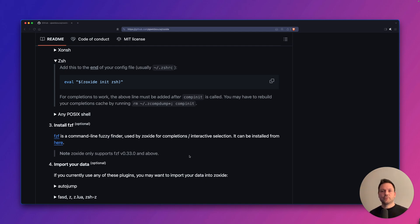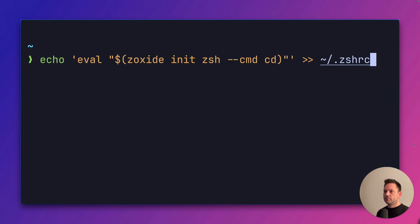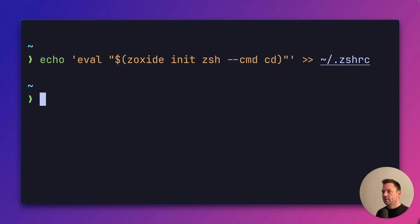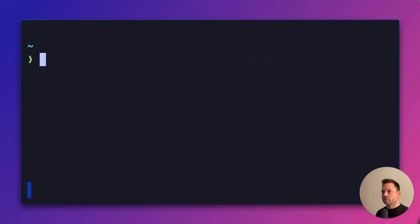But we still want to use our muscle memory for cd. Zoxide can completely replace cd. So instead of the default line, we are going to use this one in our zshrc. By using dash dash cmd cd, we are replacing the default cd command. And now we just restart our terminal. Now we can use Zoxide.